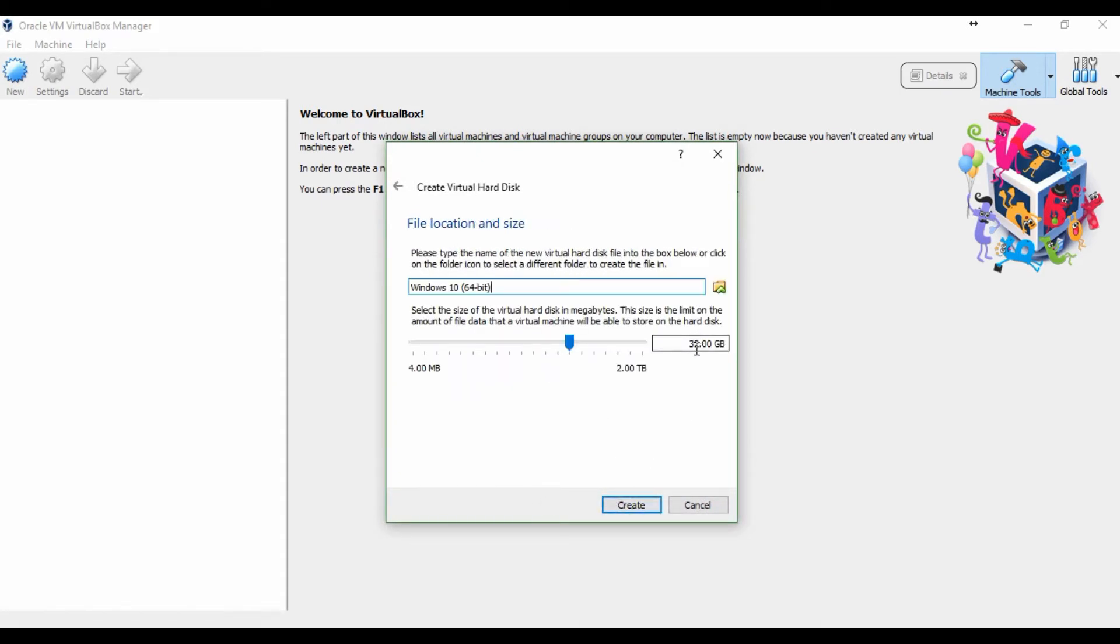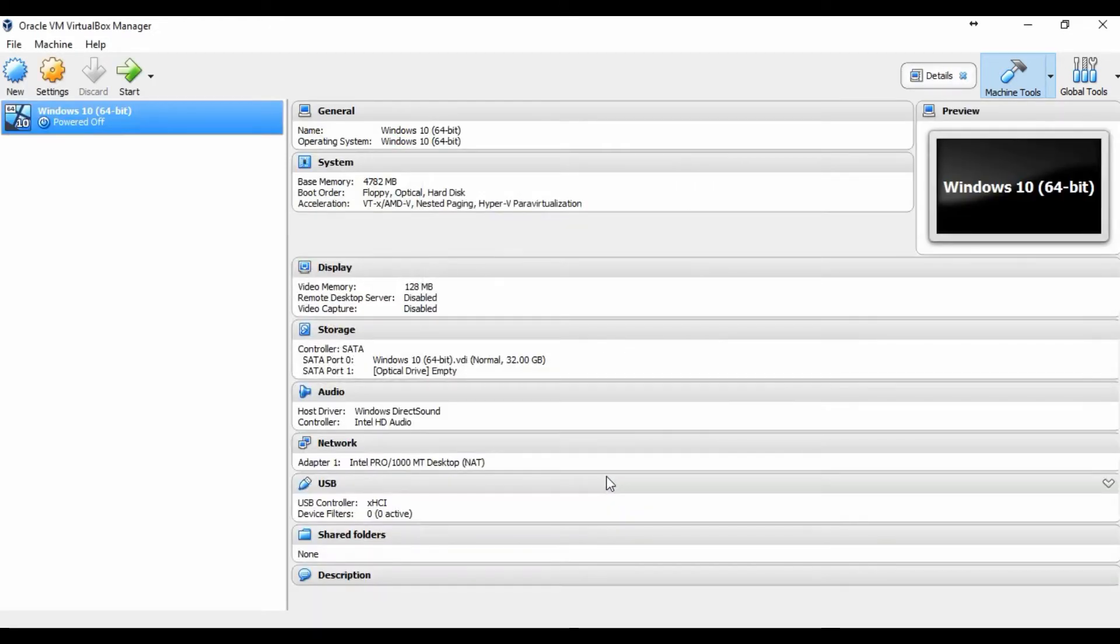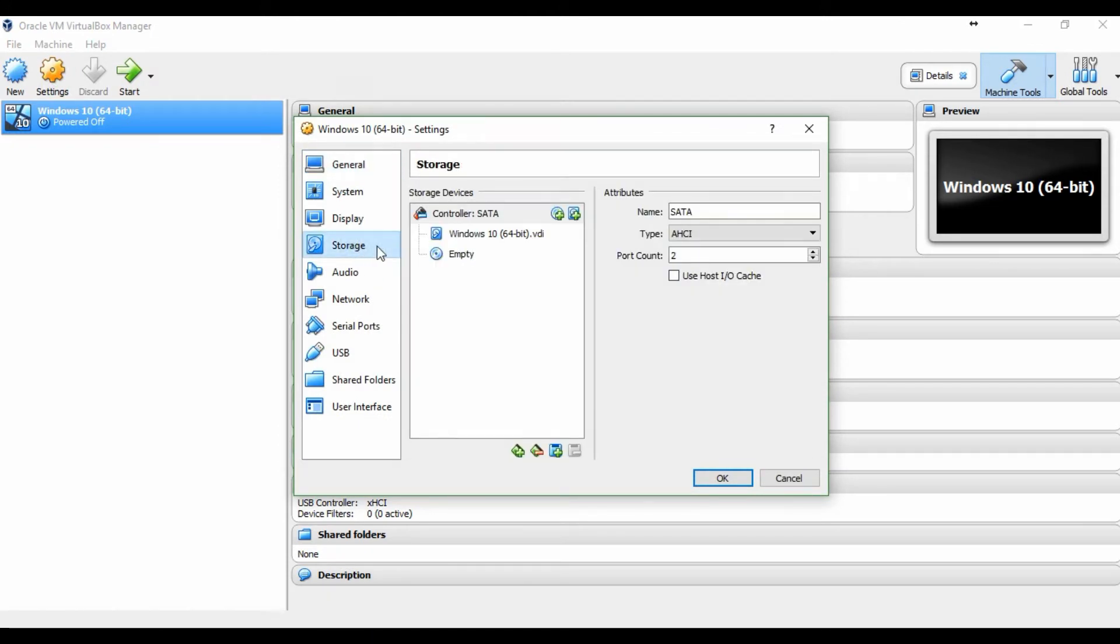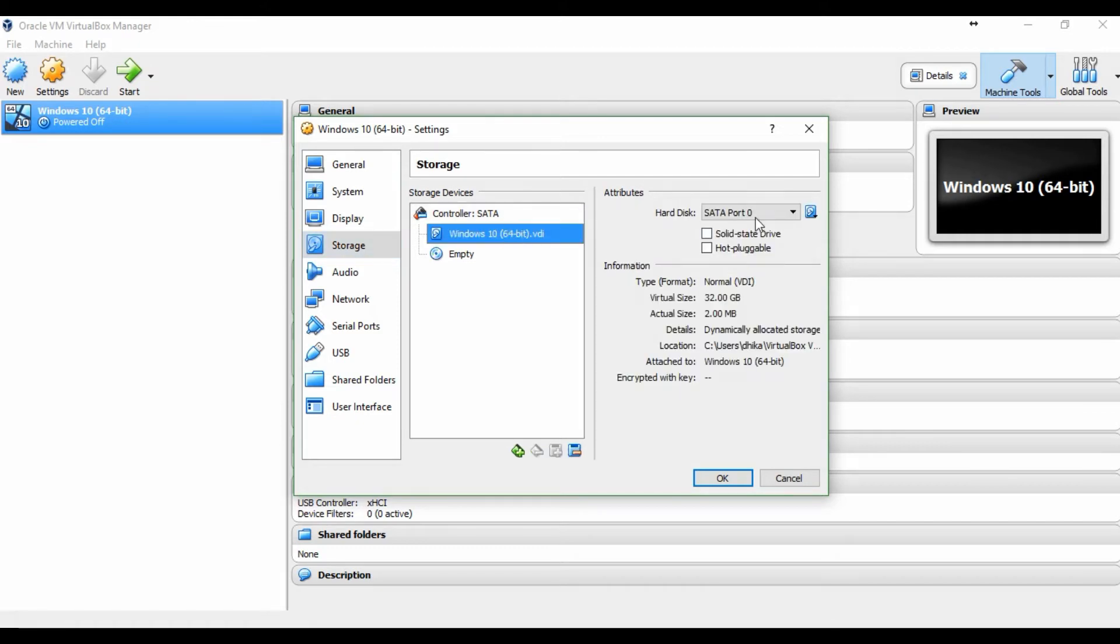Next, create. After that, you have to set the storage and point to the ISO image of Windows 10.